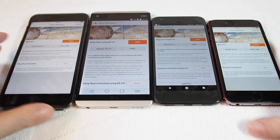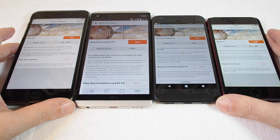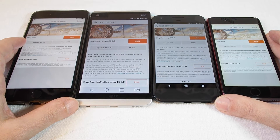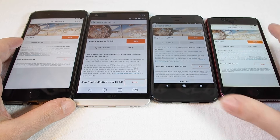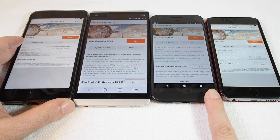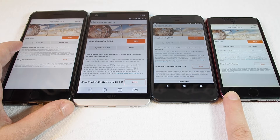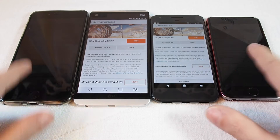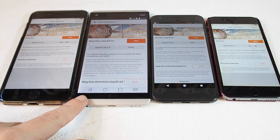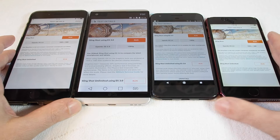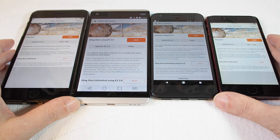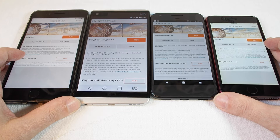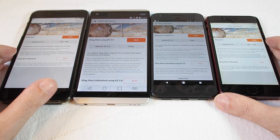Welcome back to another Howtex comparison benchmark head-to-head test. Today is our biggest ever — we have four different phones to compare. The new Google Pixel goes up against an iPhone 6 (regular, not S), an iPhone 7 Plus, and an LG V20. We'll be using the Slingshot test on 3DMark ES3.